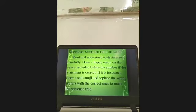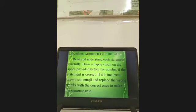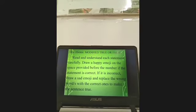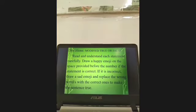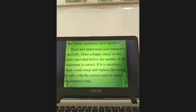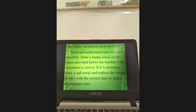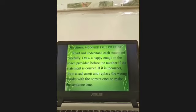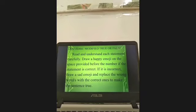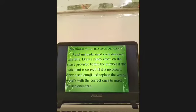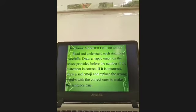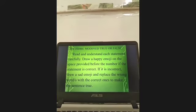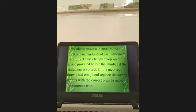Our evaluation. I hope you understood our lesson. You have to read and understand each statement carefully, then draw a happy emoji if the statement is correct. If it is incorrect, draw a sad emoji and replace the wrong word or words with the correct ones to make the sentence true.